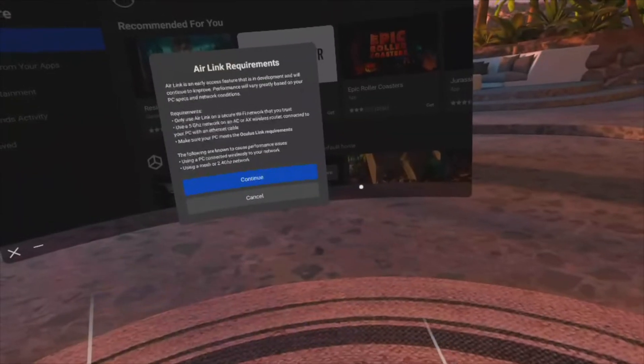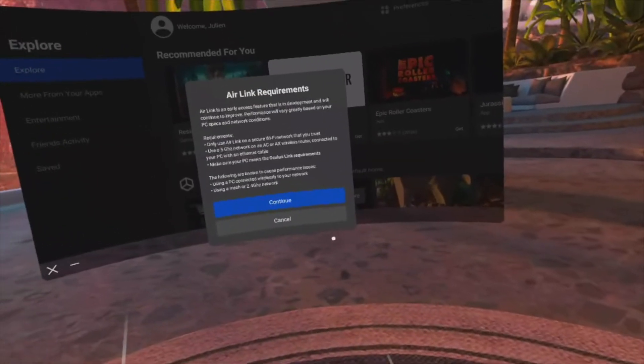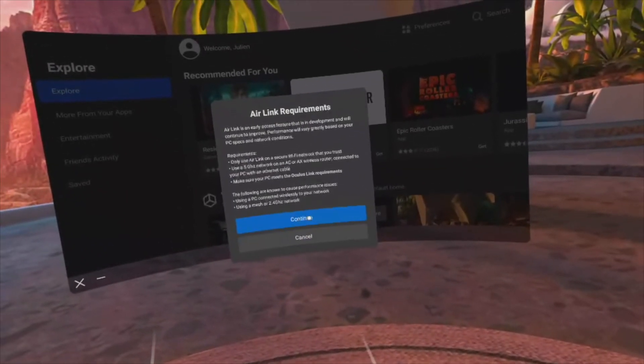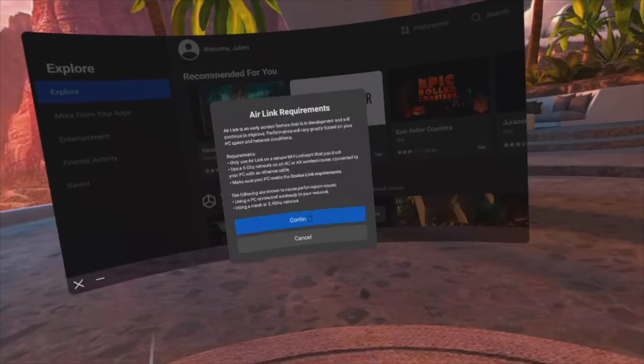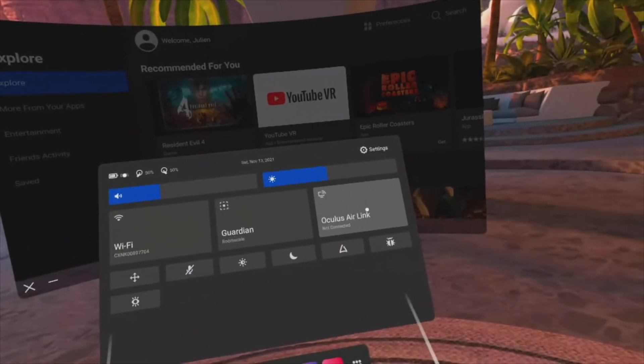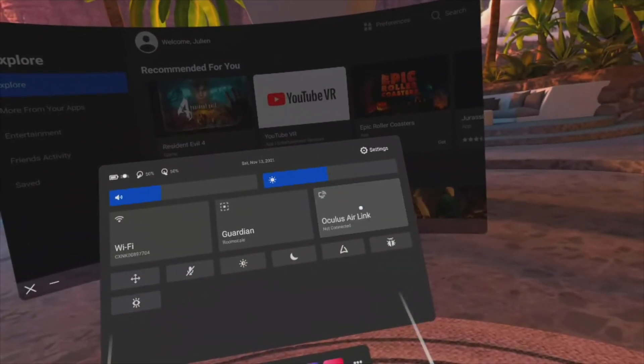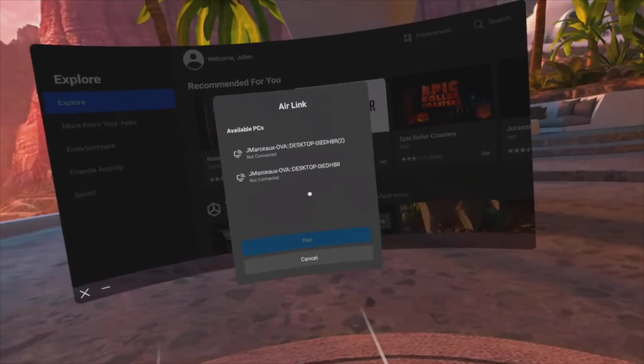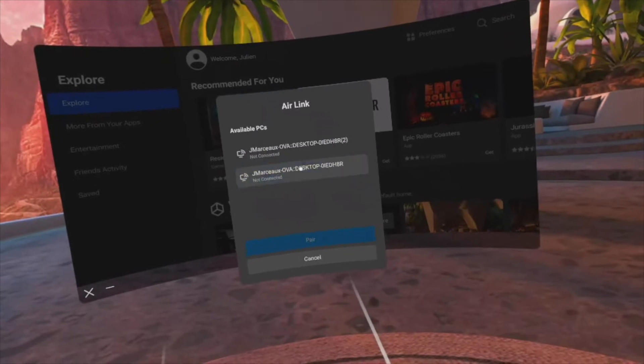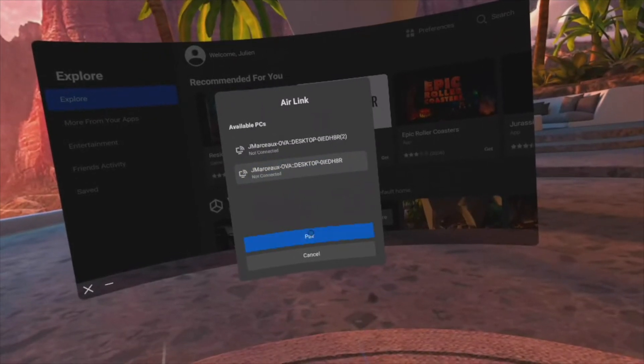A contextual panel will display the requirements for AirLink. If you already checked all the boxes, select continue. On the list of available computers, select the PC you want to connect with and press pair.